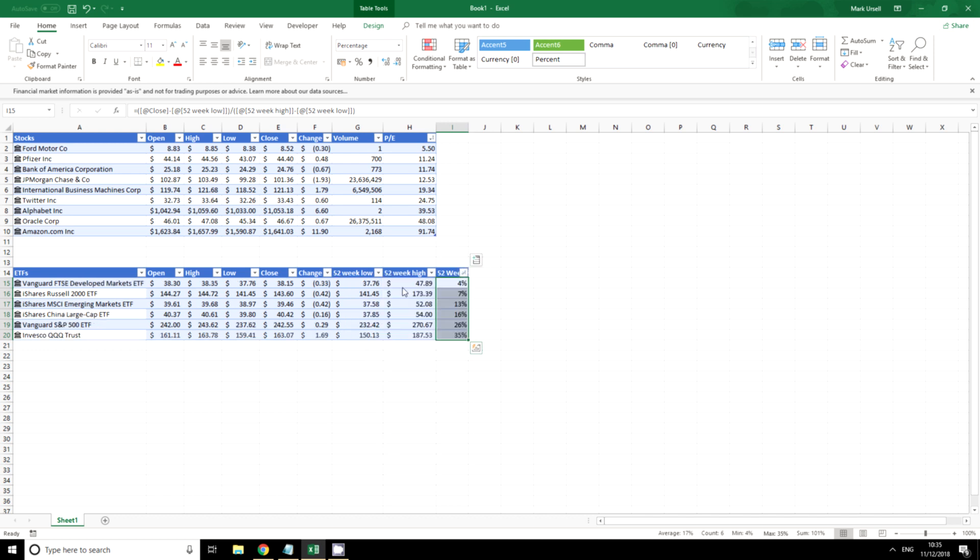So I can again sort this smallest to largest. We can see that the FTSE developed market is extremely weak at the moment and the strongest performing is the Qs tech, following the NASDAQ 100.